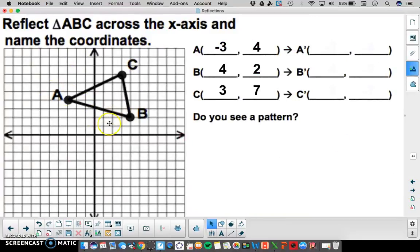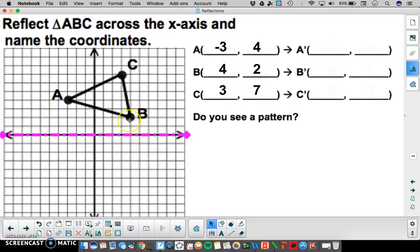We're going to reflect this triangle across the x-axis. Our pre-image points for A, B, and C are negative 3, 4; 4, 2; and 3, 7. It's important to remember that the pre-image point will be the same distance away from the line of reflection as the image point, and we can use that to our advantage to reflect each point over.